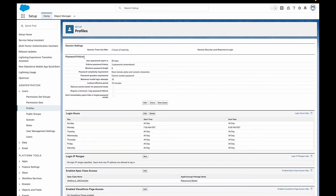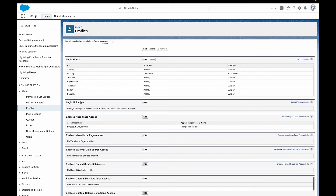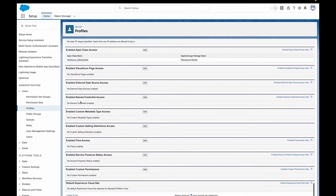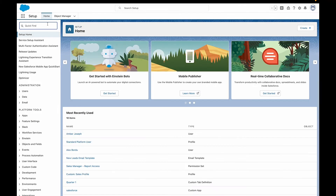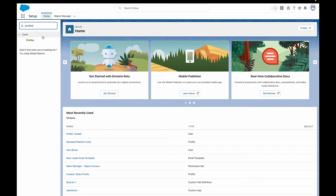There's also a bunch of admin and general user permissions which you can set here as well. This includes things like passwords, login policies, and session timeouts. There are two broad types of profiles: standard and custom.